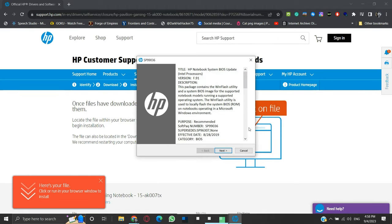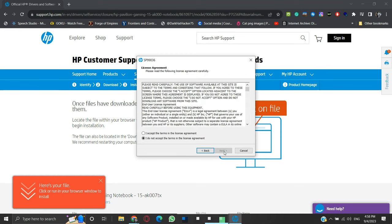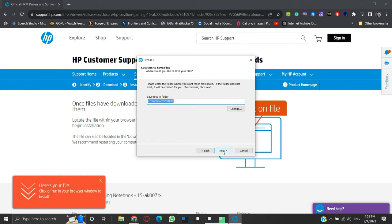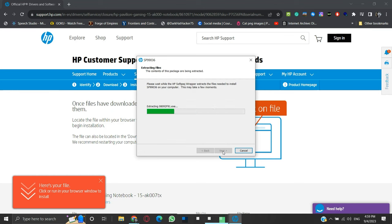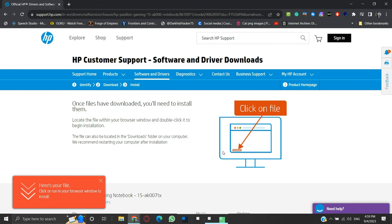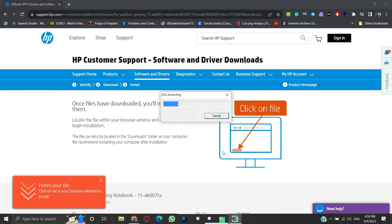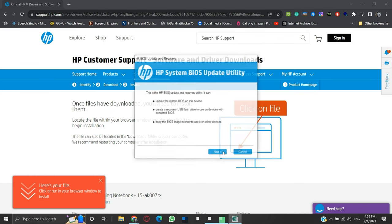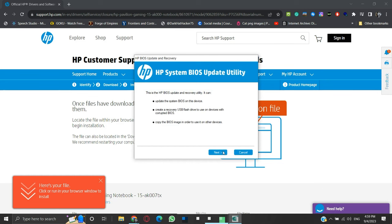Click Next to continue. Accept the license agreement and click Next. Here we can provide a path for extracted files. We will keep the default path and click Next. The extraction process will start. Here it is telling about this BIOS utility. Click Next to continue.